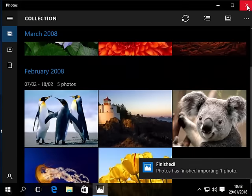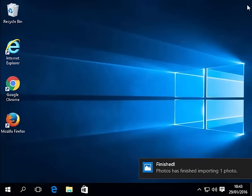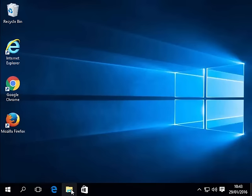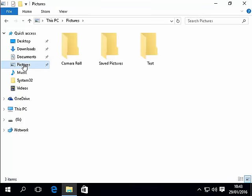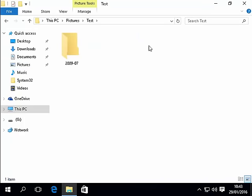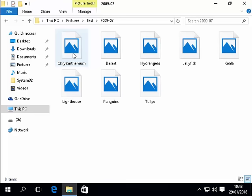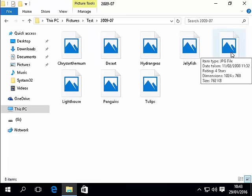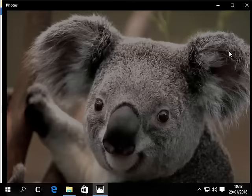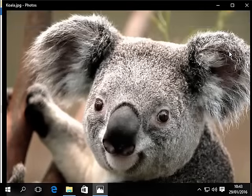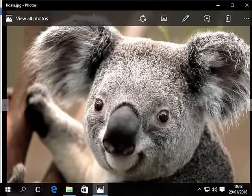I'm going to come out of this and go into the folders again. Click the yellow folders down the bottom, then click pictures, then double click test and then double click 2907. There we see the picture of the koala that we've added to our pictures and there you go, that's how you import pictures into Windows 10.